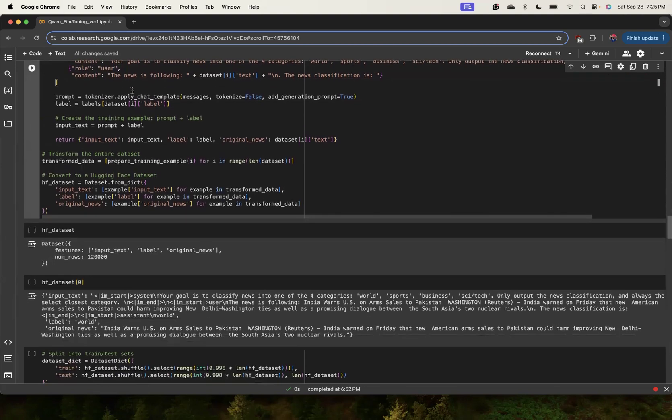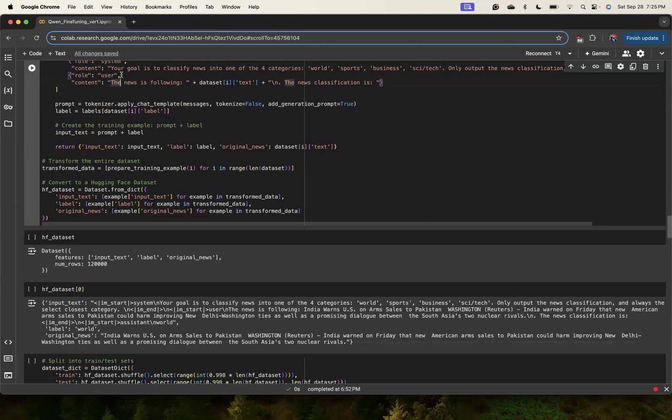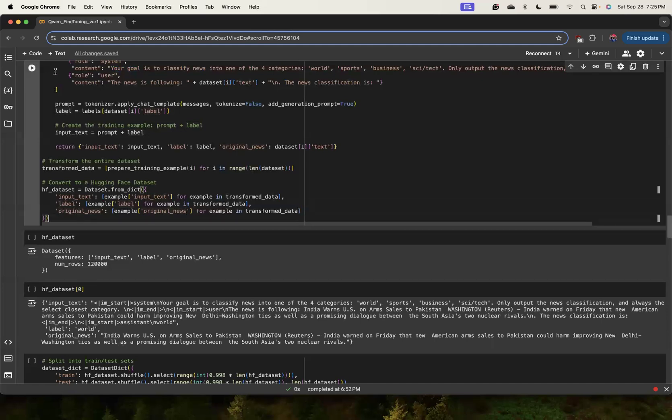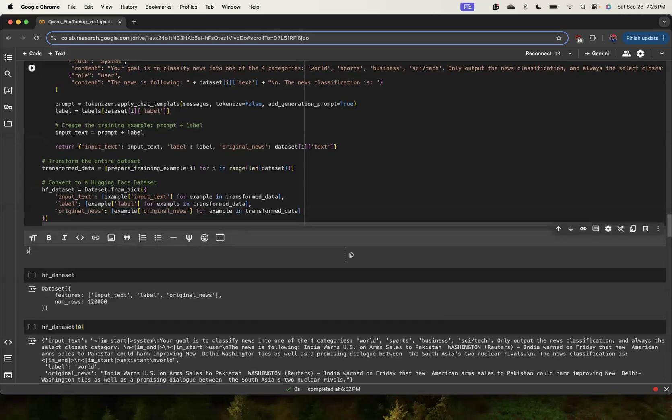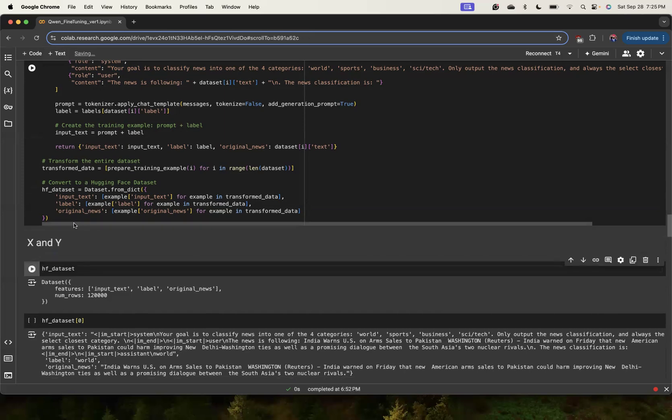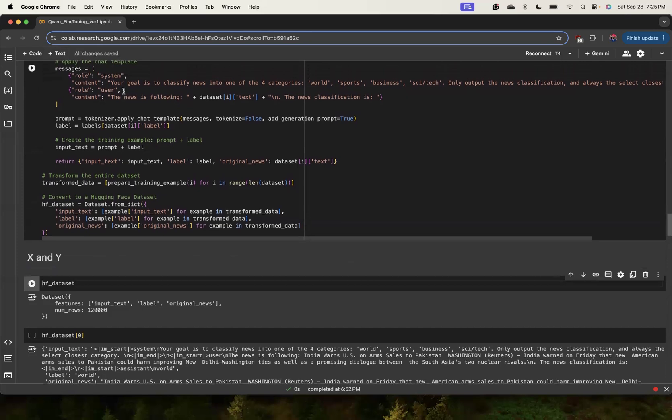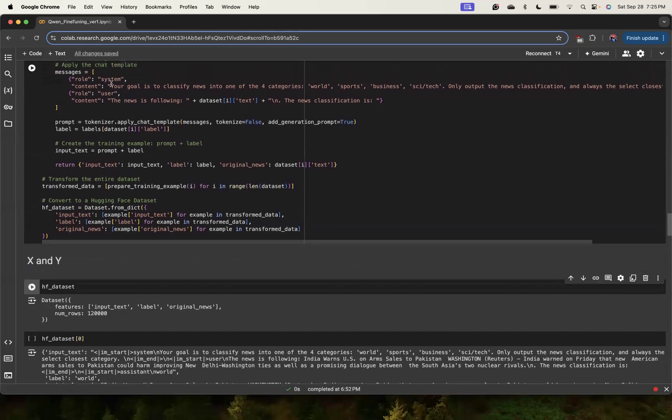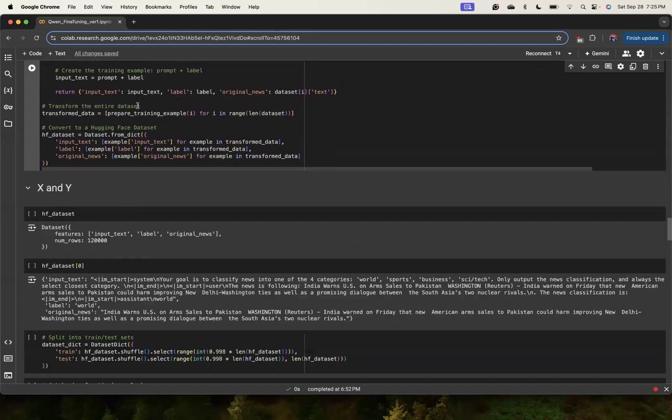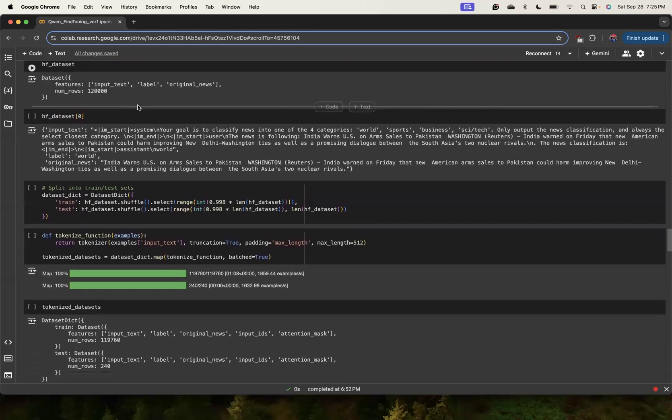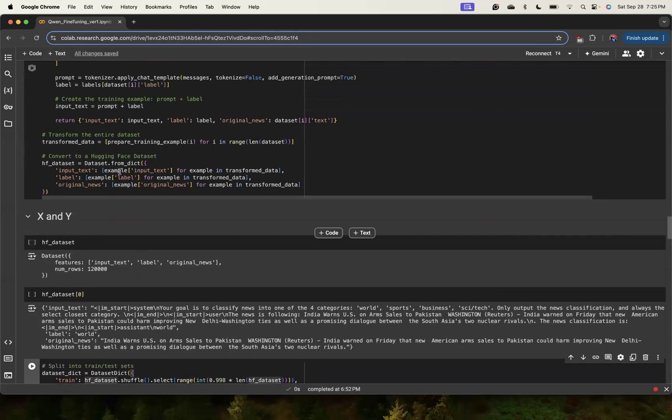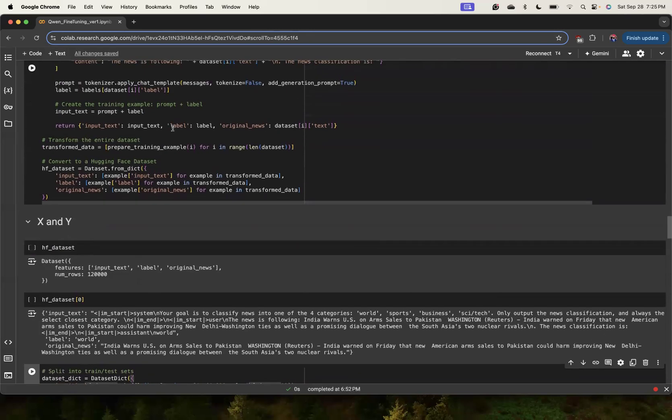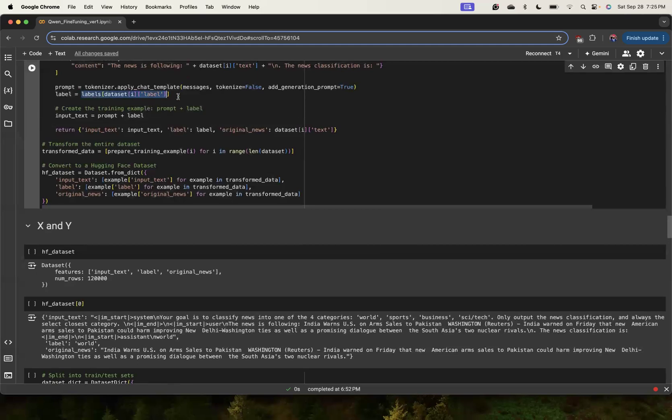We have to transform the training data so it follows this format. The transformed training data we are creating has different roles, input text, labels, and original news. You have to see that any LLM fine-tuning you need to get X and Y. X is the input you're giving to the model and Y is what you want the model to learn. Here the Y part is what you want the model to learn in the form of a system. The X is the system and user prompts.